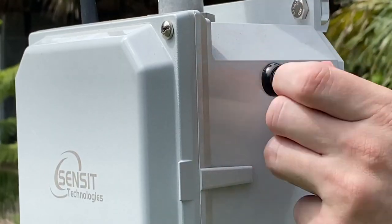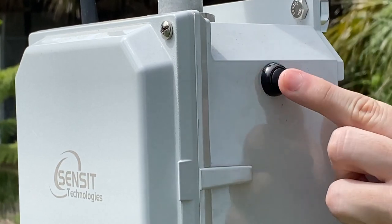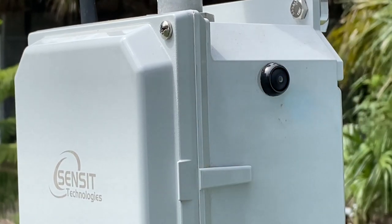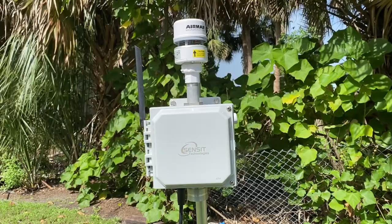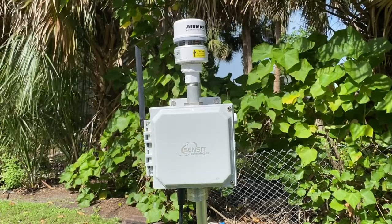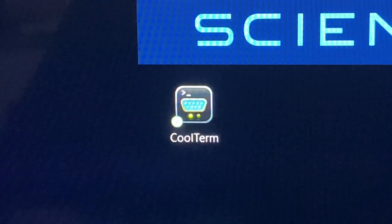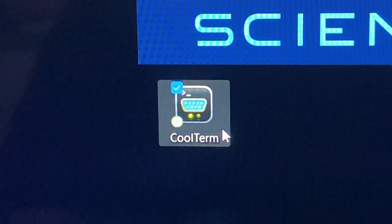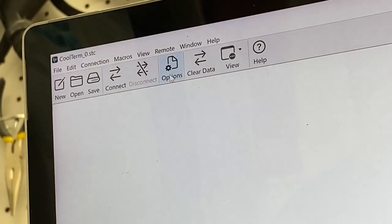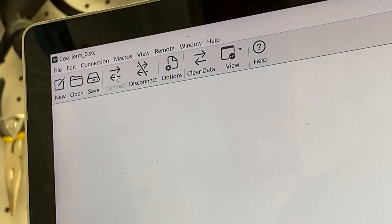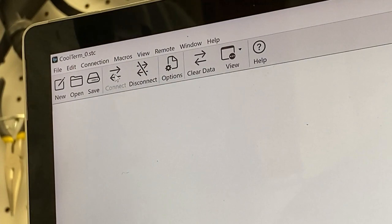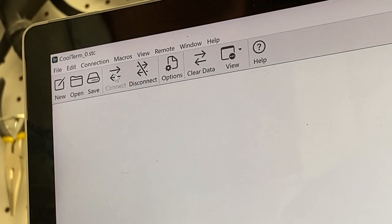Power on the S-Pod unit. The unit must be allowed to run for three minutes before any calibration commands will be acknowledged. Open the CoolTerm application and click on the Connect icon. This will allow the S-Pod and computer application to communicate.